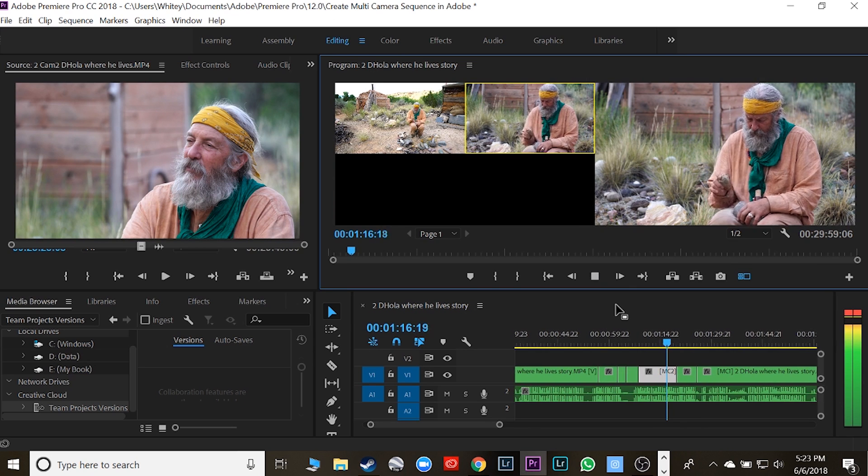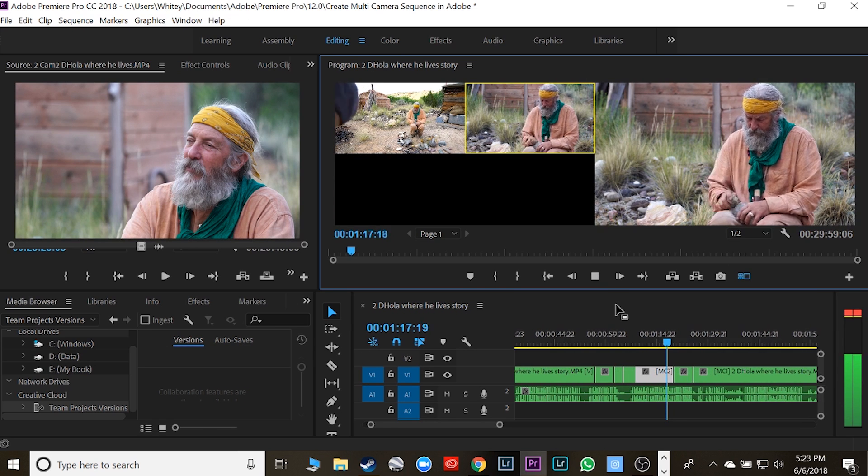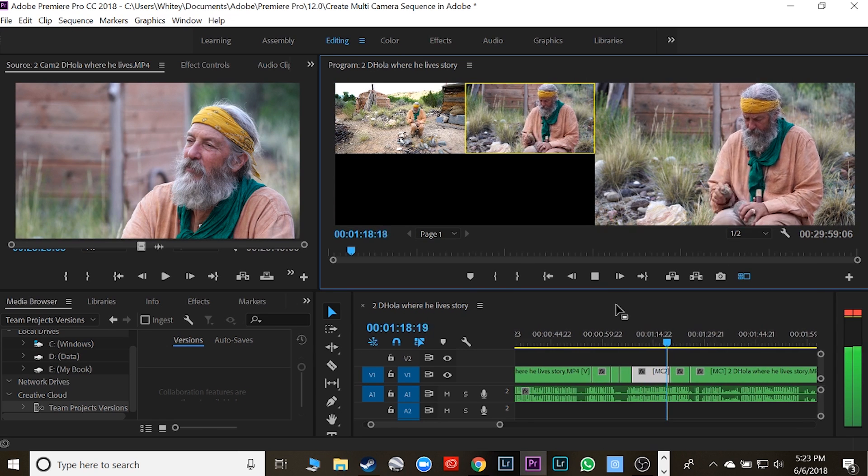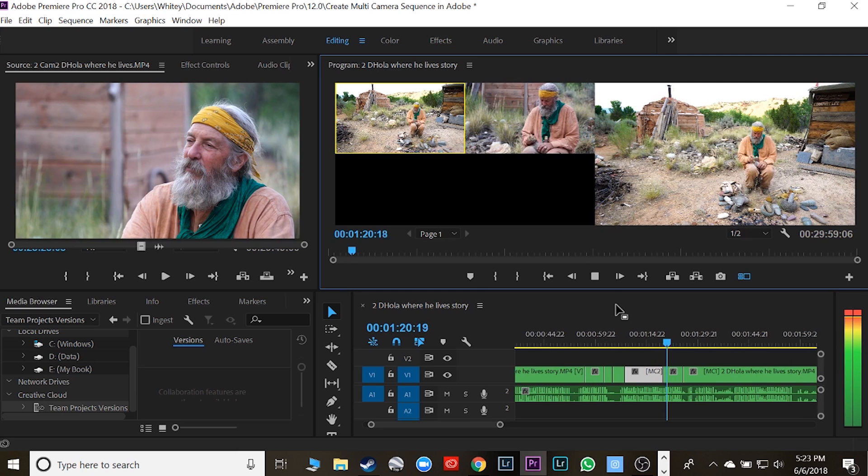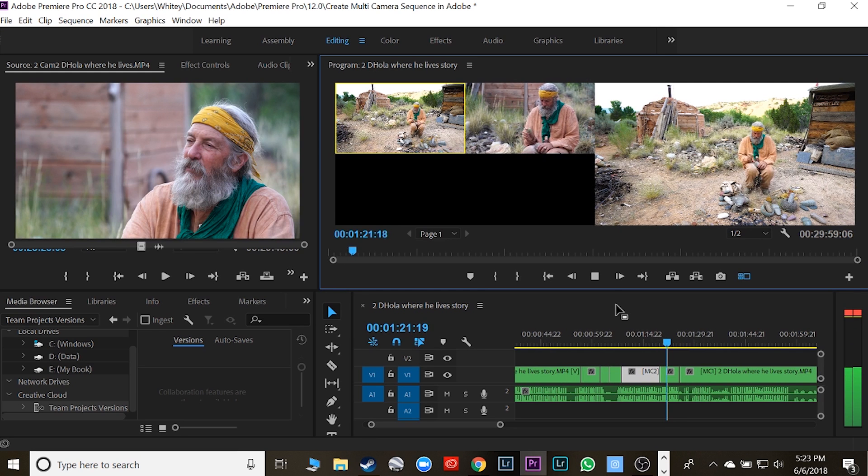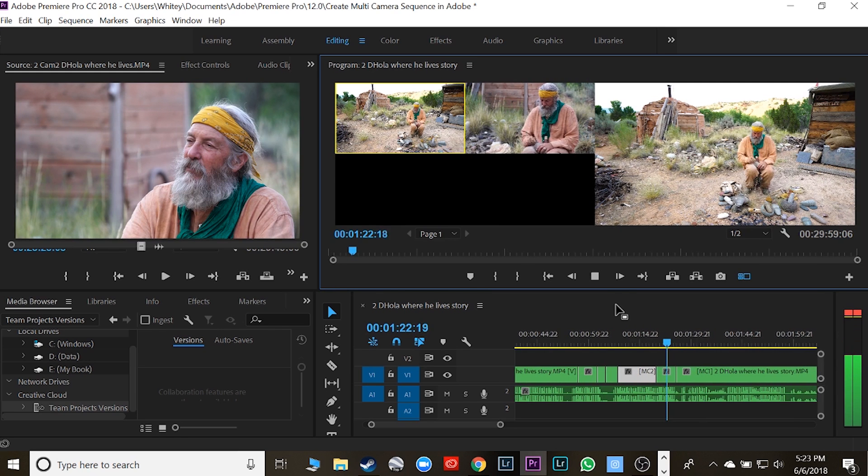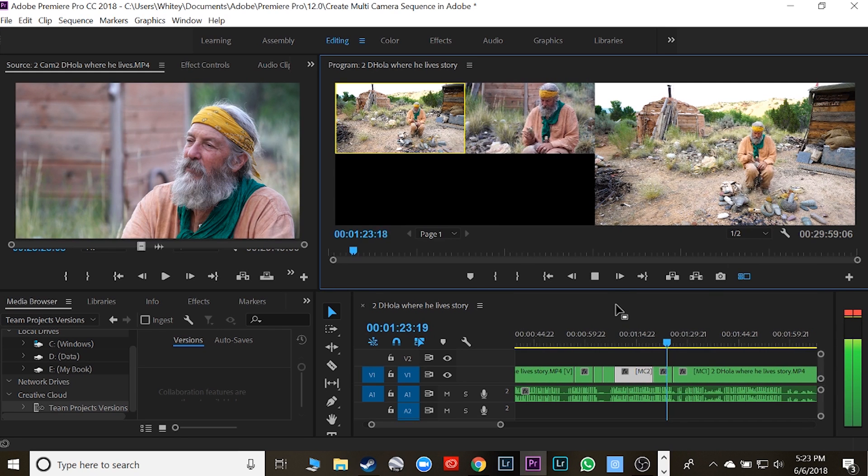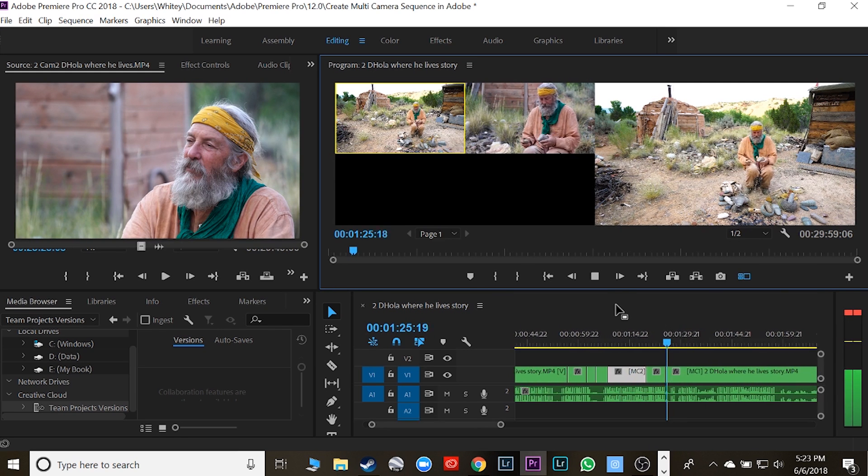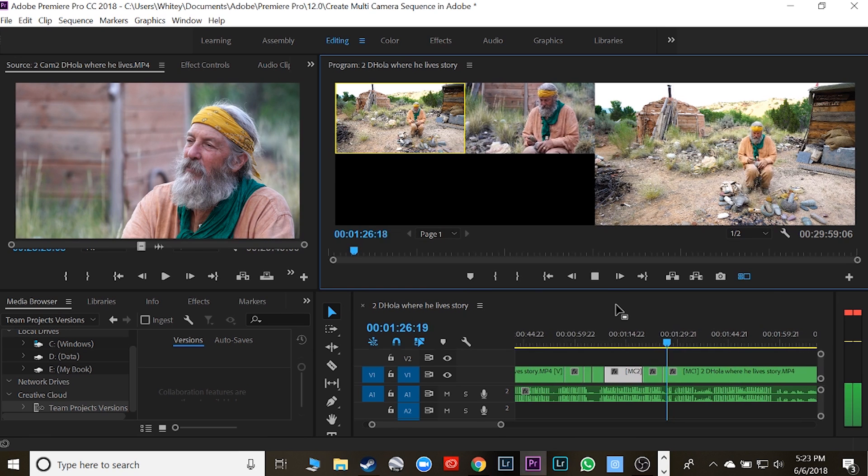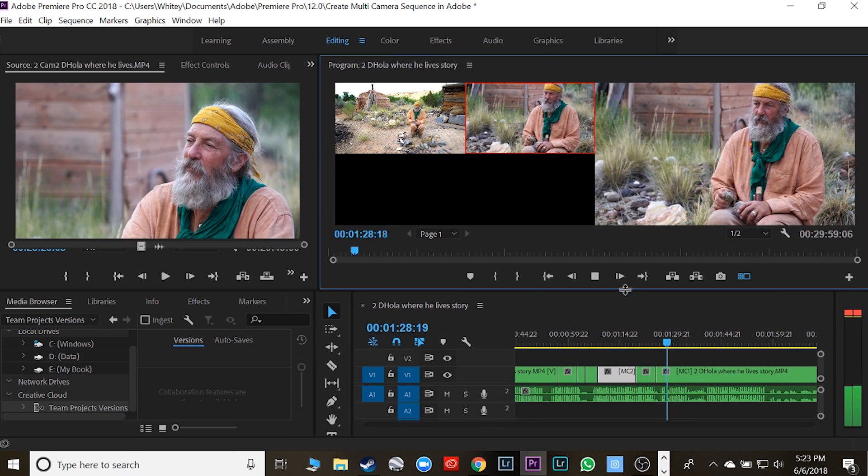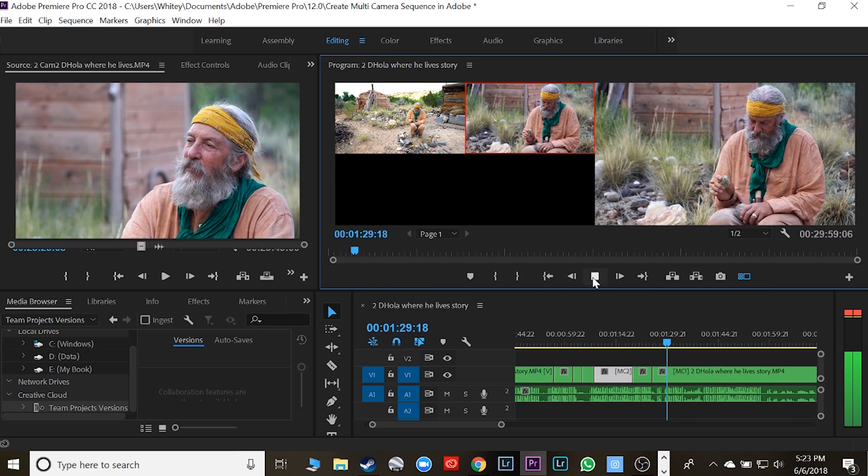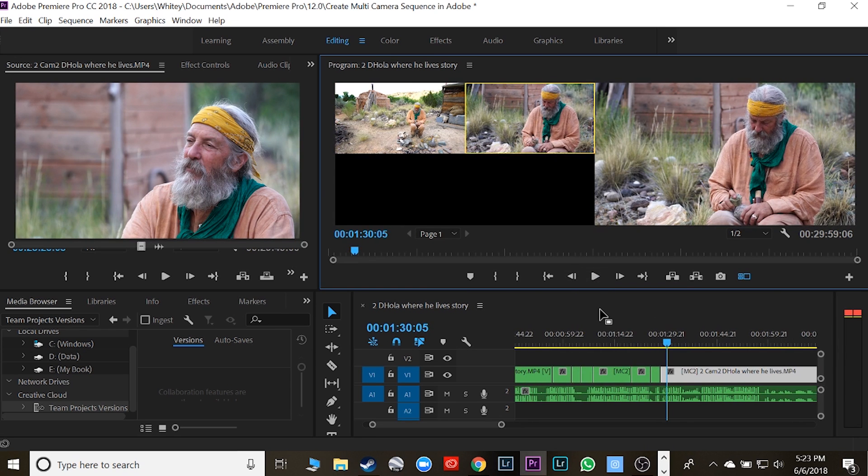It goes second camera, flips to the first camera, goes through that cut. It's so fast and so easy that it's mind-boggling. Just click on the screen. Alright.